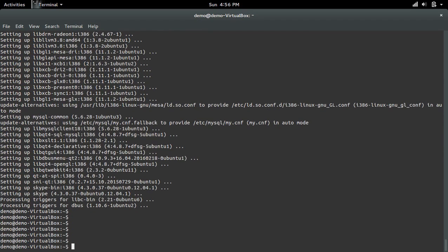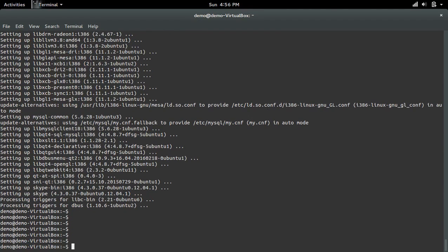Installation completed. Now we can try to open Skype.